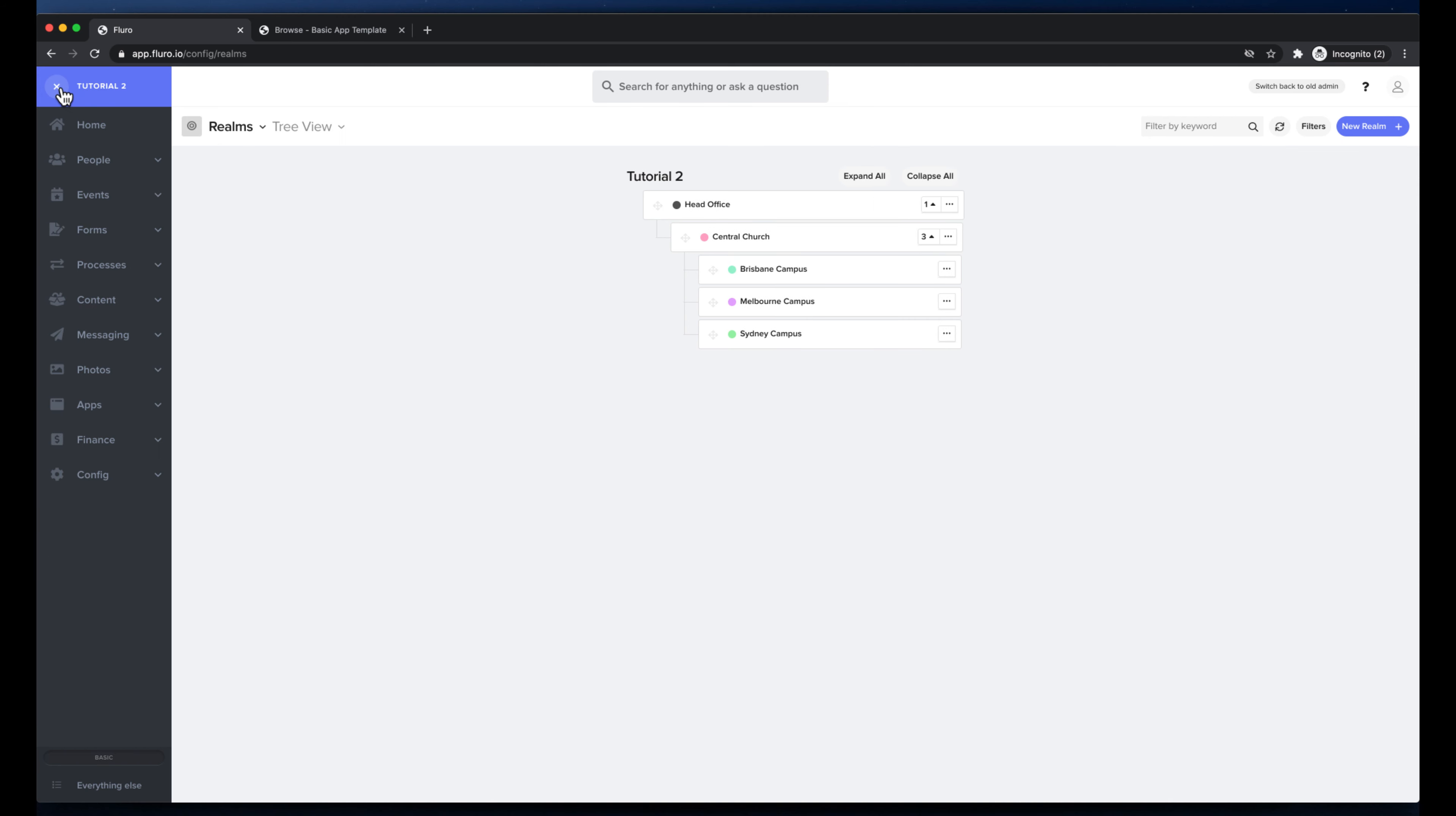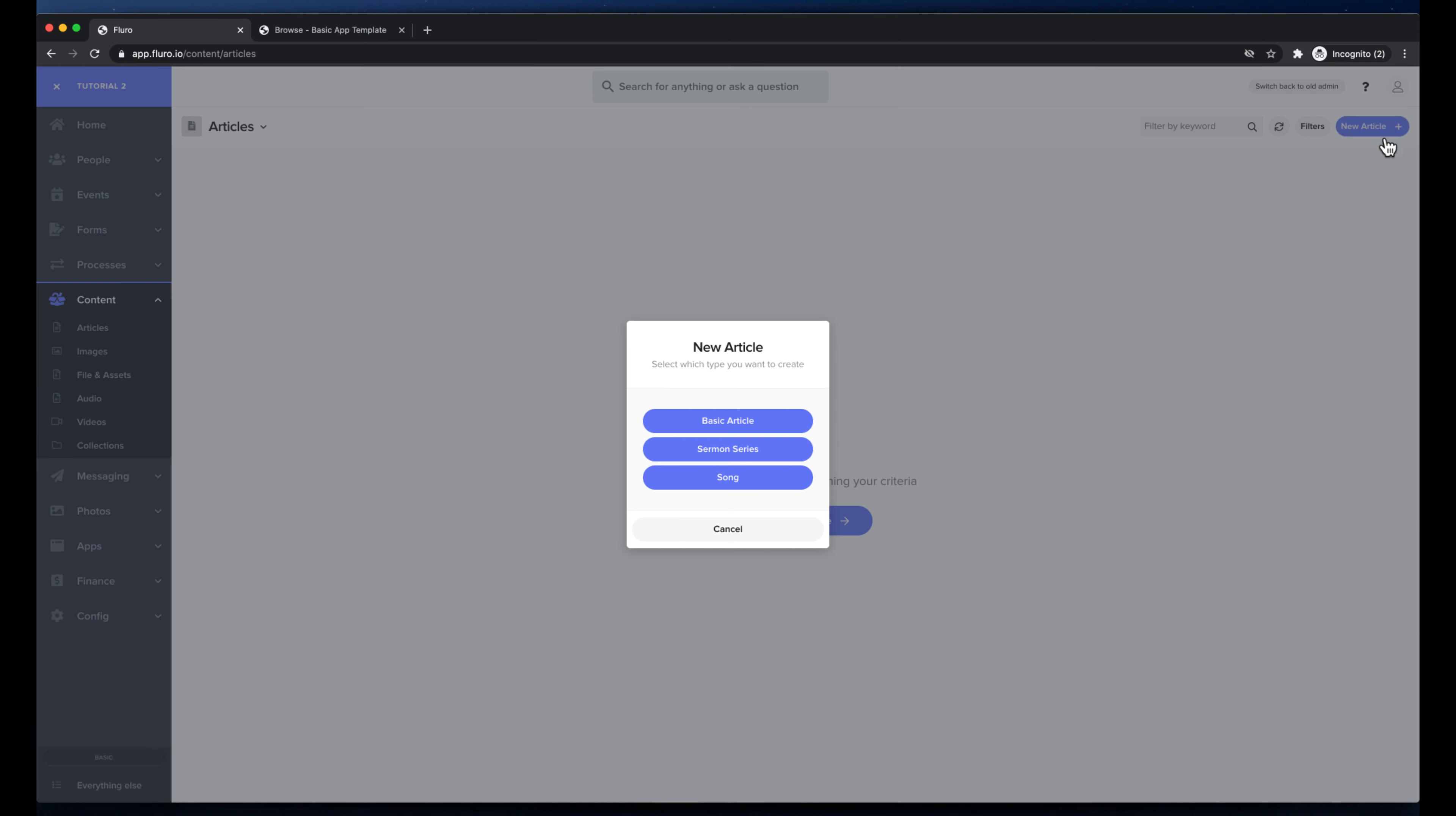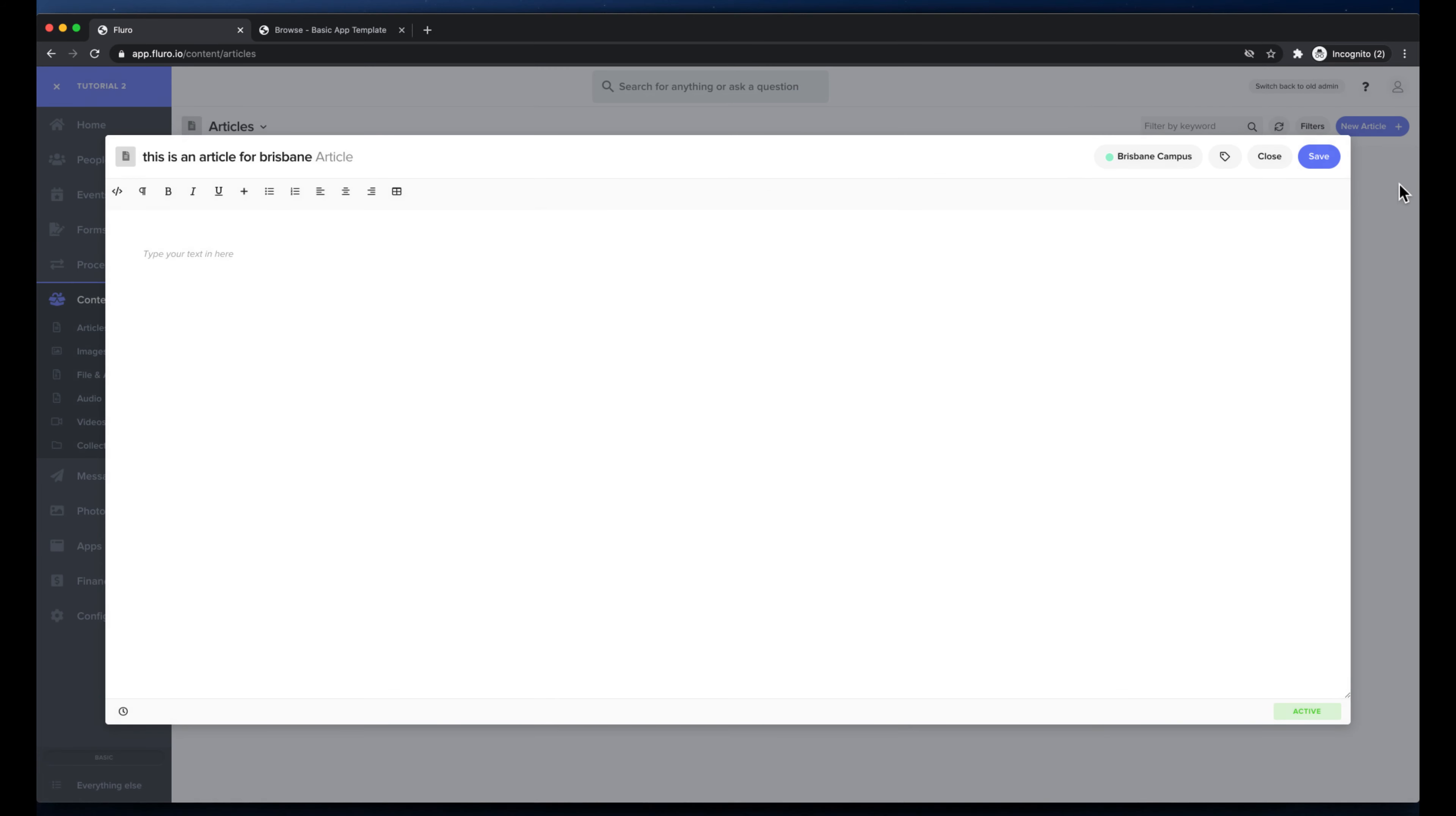I'm going to click the menu over here and I'm just going to go to content, I'm going to get articles. Now in articles here I'm going to create a new article and I'm going to choose basic article here. I'm going to write, this is an article for Brisbane, and I'm going to select the realms and I'm going to put it in the Brisbane campus realm and I'm going to hit save.